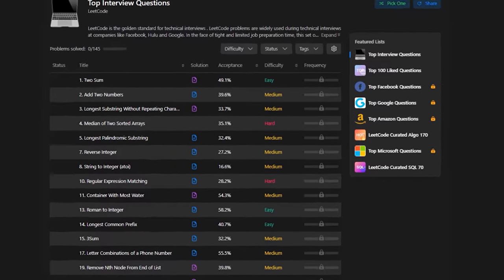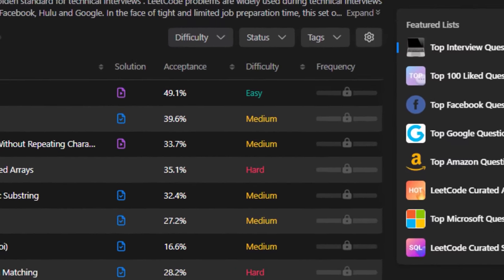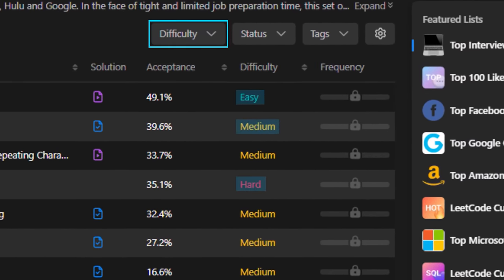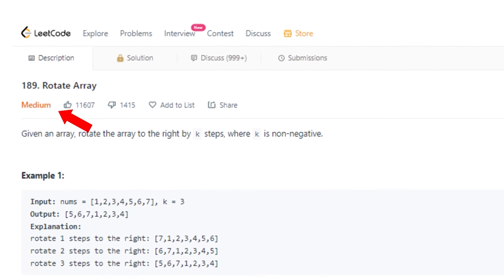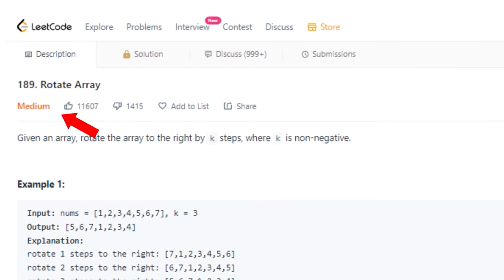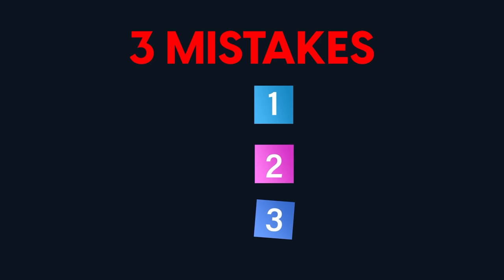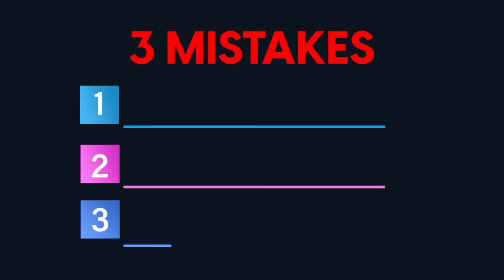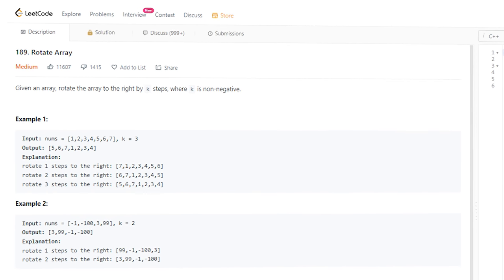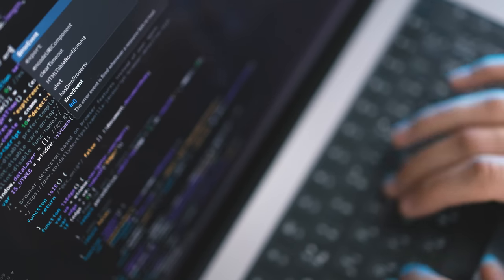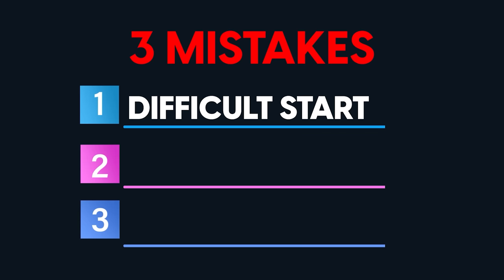Now that you know where to start, let's discuss the right strategy to solve these problems. All problems on LeetCode are tagged easy, medium, or hard based on difficulty. The rotate array problem, which was my first problem, is tagged as medium difficulty. Starting my LeetCode journey with that problem was my first big mistake.